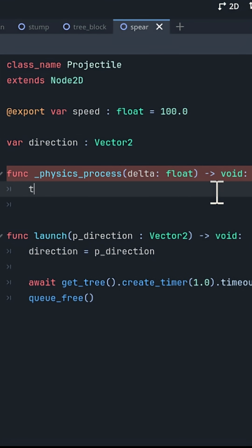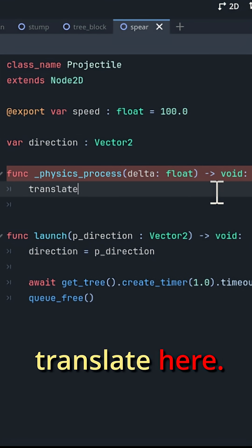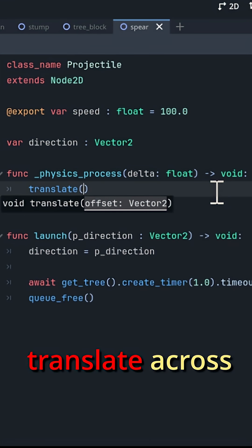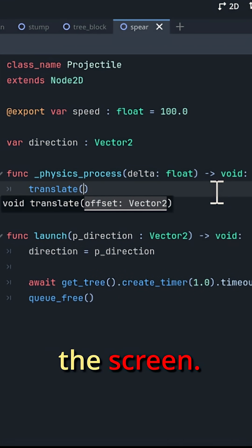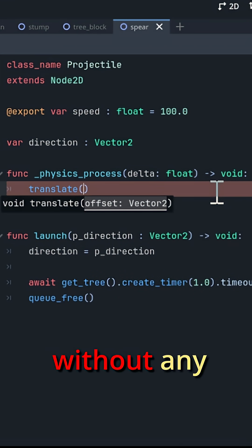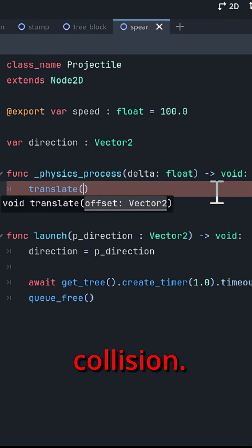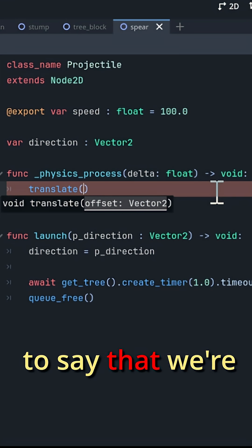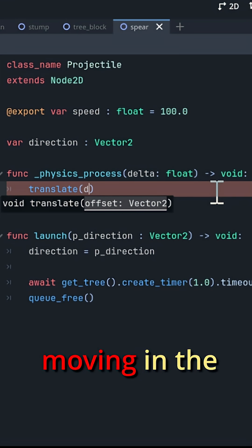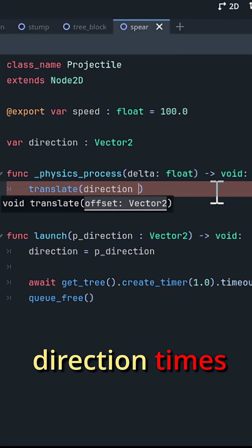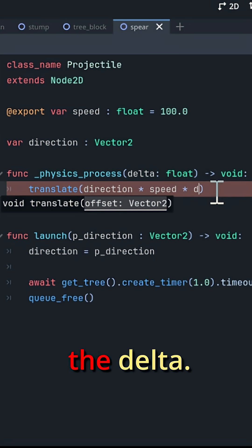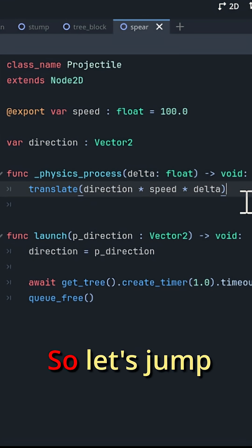So we want to say translate here. Any node 2D can translate across the screen. It's movement without any collision. And we're going to say that we're moving in the direction times the speed times the delta.